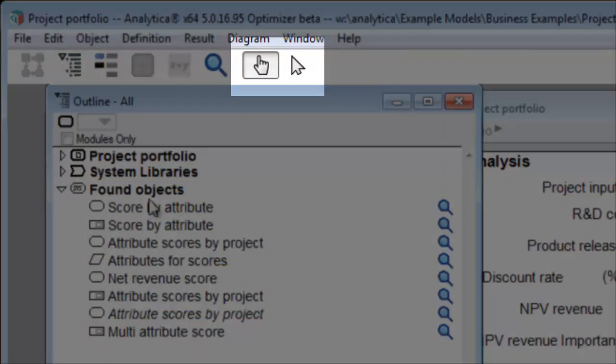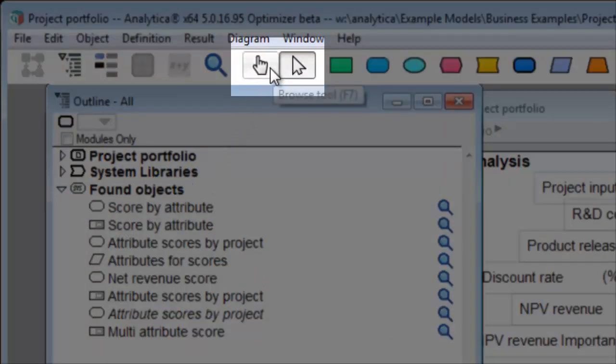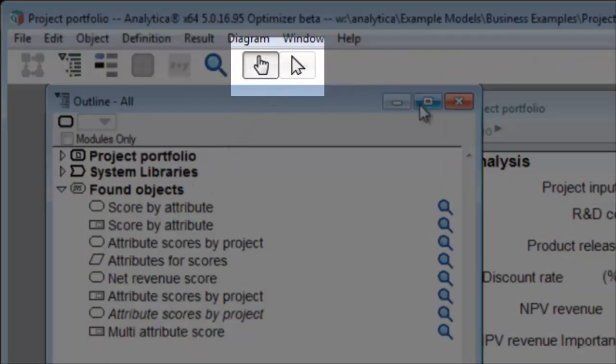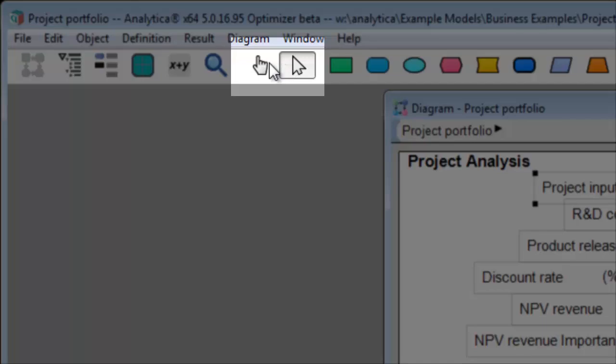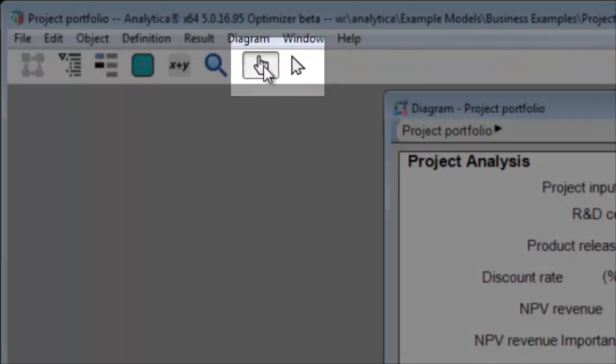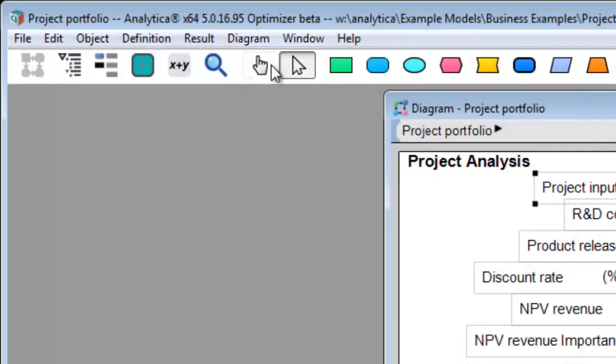These buttons toggle between browse and edit modes. Browse mode for using models, edit mode for building and modifying models.